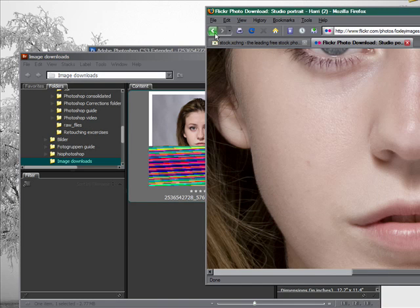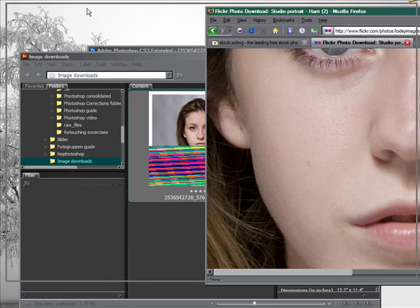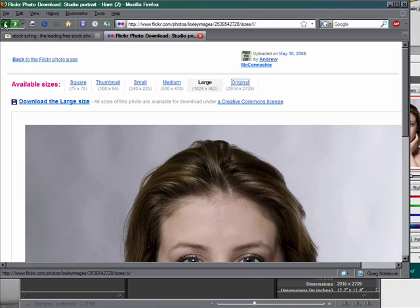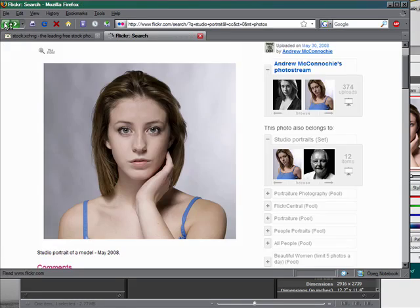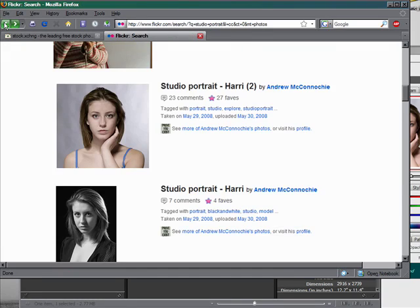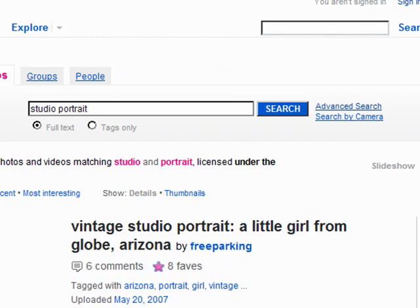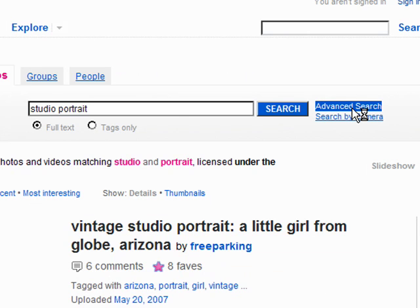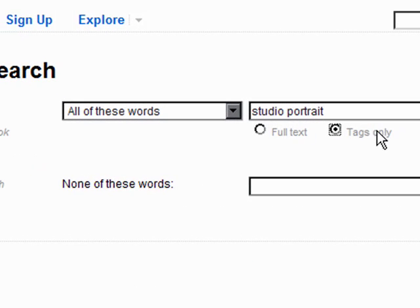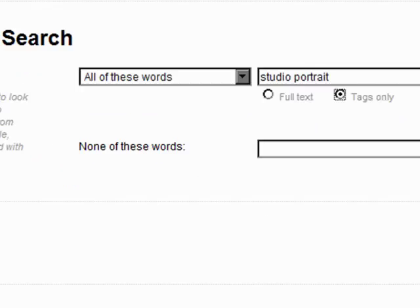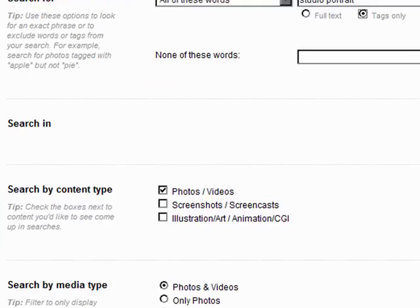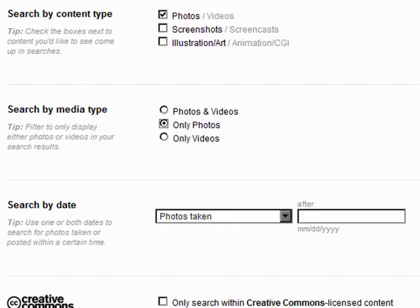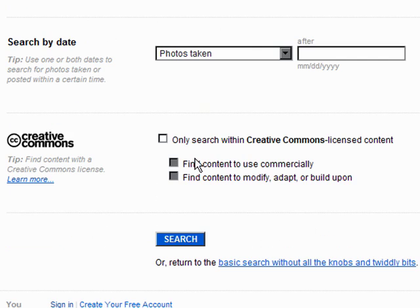I'm going to go back to the original search page and have a look at the results. I want to refine this again. I'm going to do an advanced search again. I'm going to keep it with Studio Portrait, but this time I'm going to switch it to Tags Only. The results will be different, but you must re-check your Search by Media Type to Only Photos, and only search within Creative Commons Licensed Content. Really annoying, but you have to do it. Then search again.